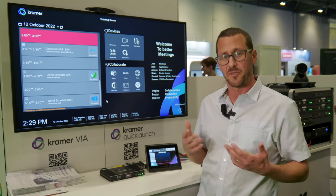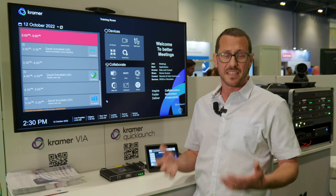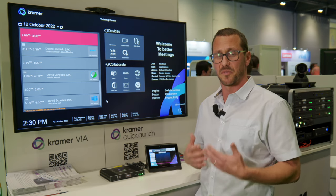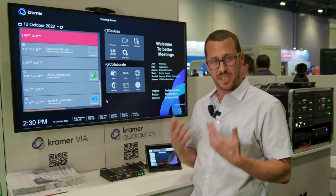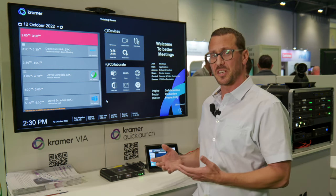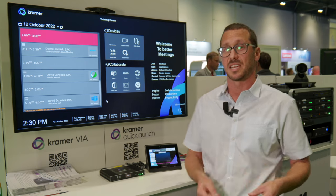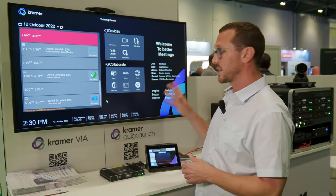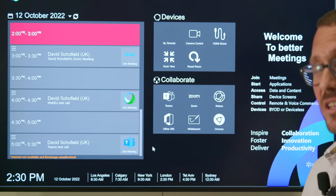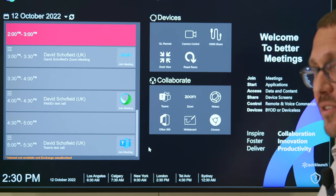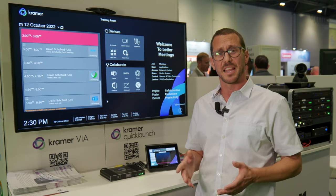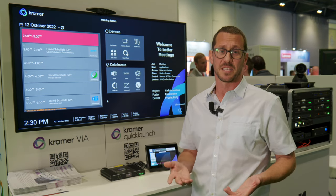Most importantly, it's fully customizable. The end customer can make this their own with their brand, their colors, and their applications. For example, if a specific customer is using an Android pricing-related application, they can have that as a quick tile right there on the main screen, or alternatively on the touch display on the table.